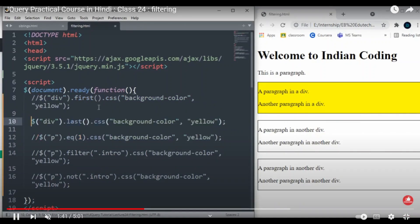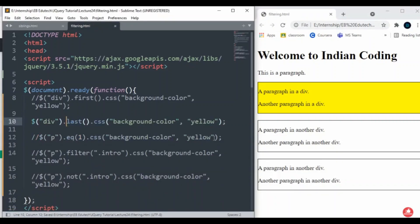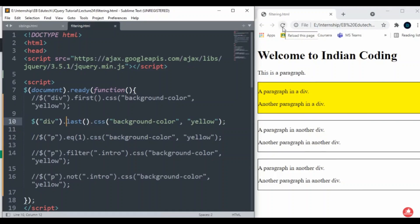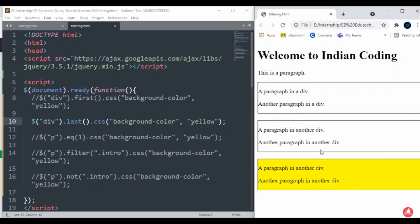Let me just remove the comments from here, then we'll comment it out and again we'll do the last() method. Whatever the last element that is available, it will choose that particular element. Let me reload it. On screen you can see that the yellow color is going on the last one because that is the last element that is available. That is called the last() method.